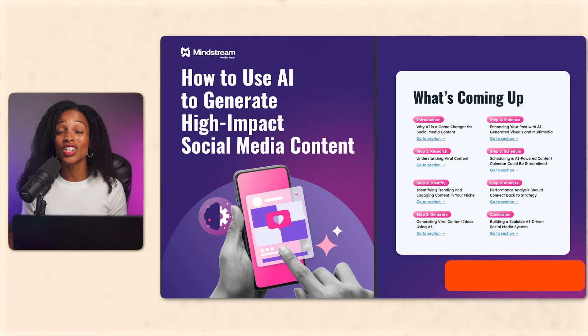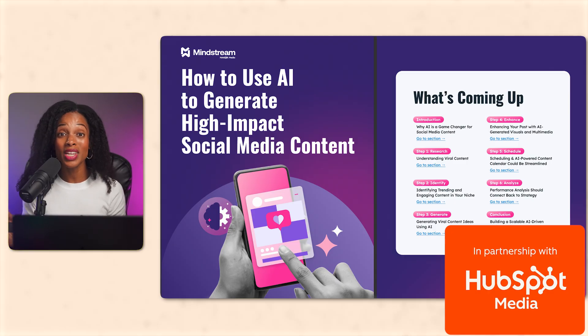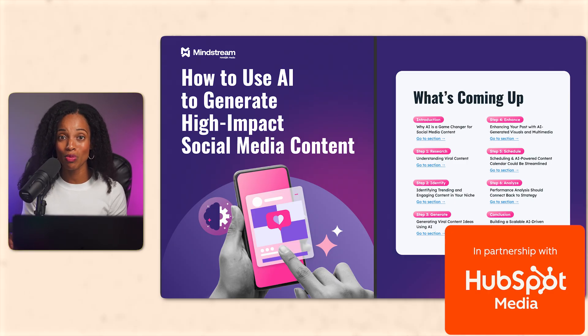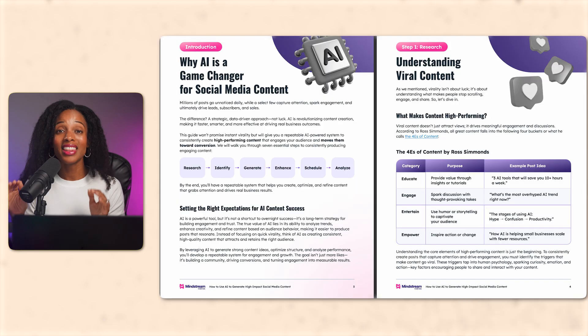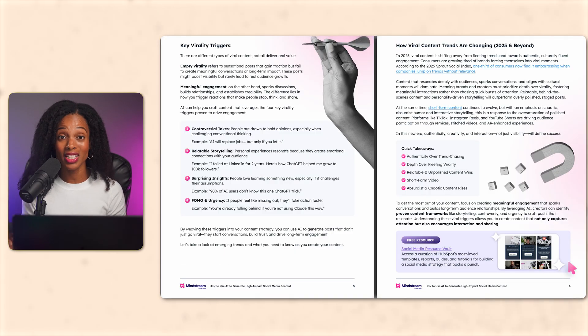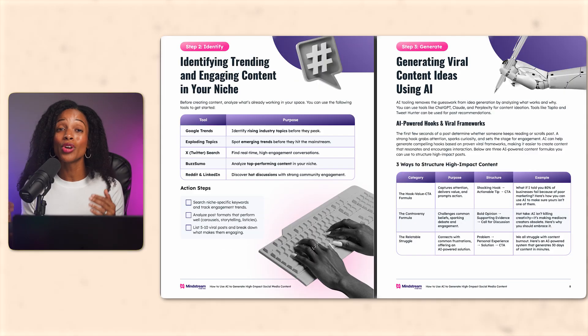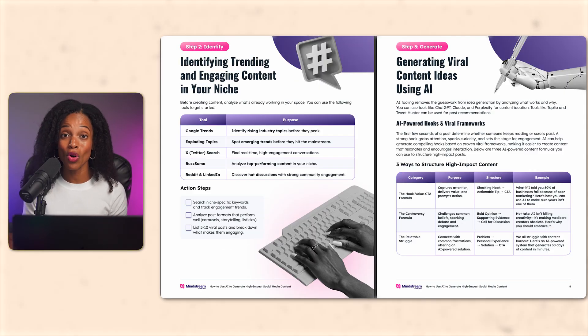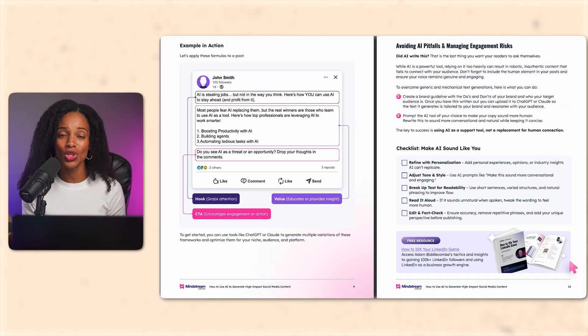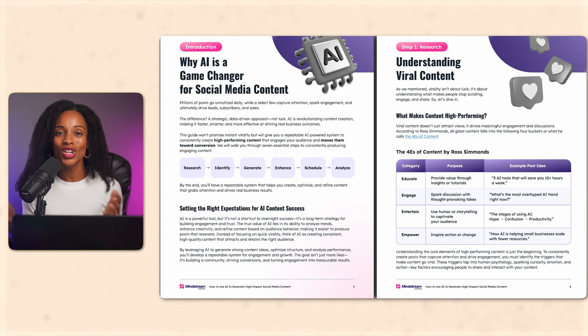That's why I suggest you check out this free guide from HubSpot called How to Use AI to Generate High Impact Social Media Content. This guide shows you how to use AI to build a repeatable content system so you're not just making one good video. You're creating a process that consistently performs across YouTube, LinkedIn, Instagram, wherever you show up. Here's what's inside.